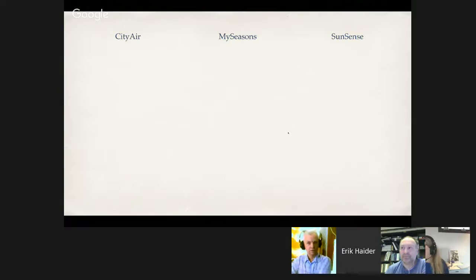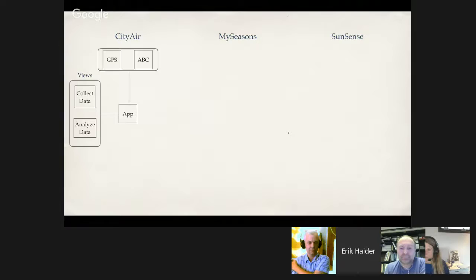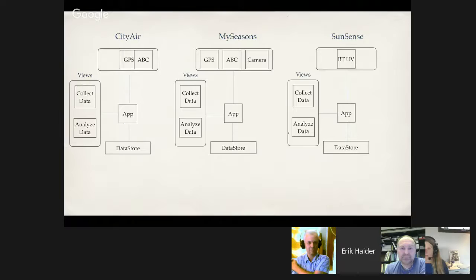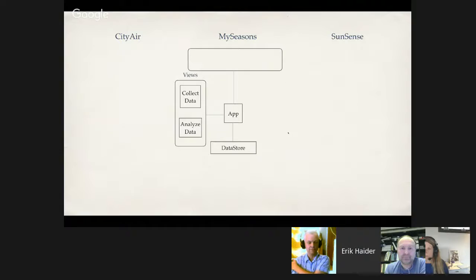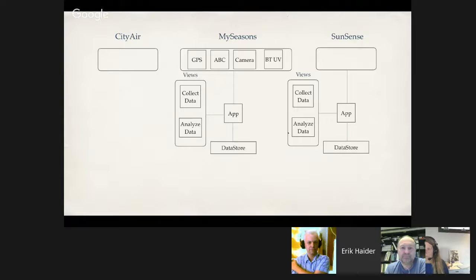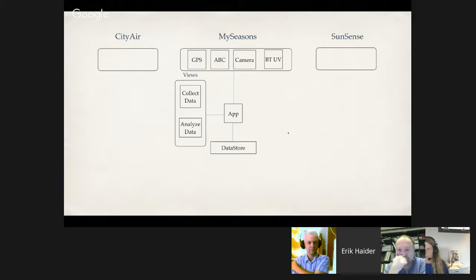So we have these three different apps — CityAir, MySeasons, and SunSense. If we generalize and look at the different components, we see that CityAir has a base app, a user interface with some views, some sources of input data, and storage for the collected data. If we do the same with MySeasons and SunSense, we see that they use many of the same components. Our goal is to make a toolkit where the toolkit provides the underlying structure — app, UI, and data source — plus a repository of sensor input modules that can easily be implemented.